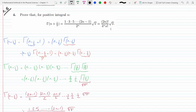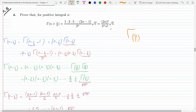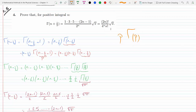I started by writing the gamma function of n plus one-half, then rewrote plus one-half as minus one-half plus one — they're the same thing. The reason I did that is to use the recursion formula: Γ(p) · p = Γ(p+1), which is recursion formula 4.1 in the textbook. So now with n minus one-half plus one, I have it in the form p plus one, where p equals n minus one-half.